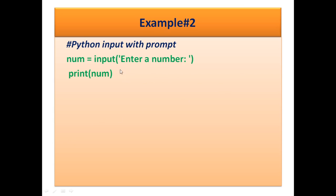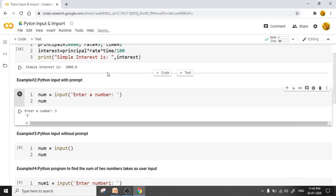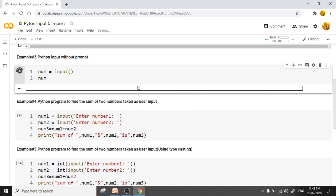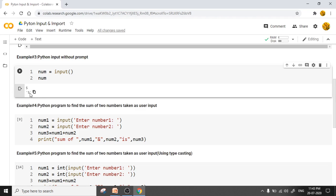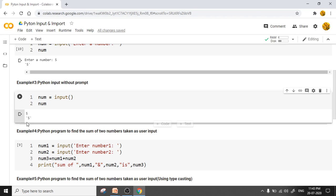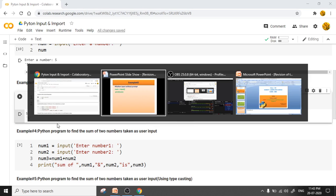We can also execute this program without a prompt. In that case, we write num = input() with nothing inside the parentheses. When run, it asks for something but we don't know what because the prompt is omitted. In both examples, when displaying 5, it is printed within single quotes, meaning the input function takes the value as a string even though we entered a number.